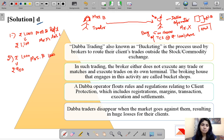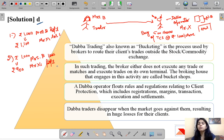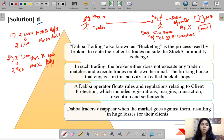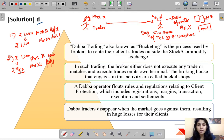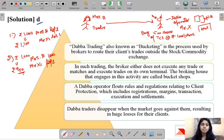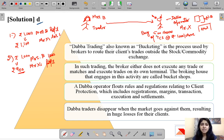In the second case where Mrs. B is making a loss, this is Mr. X's profit. If Mrs. B comes to the Dabba operator and tells him she wants to sell her shares but the price has fallen, she makes a loss and that rupees 100 difference goes into Mr. X's pocket.